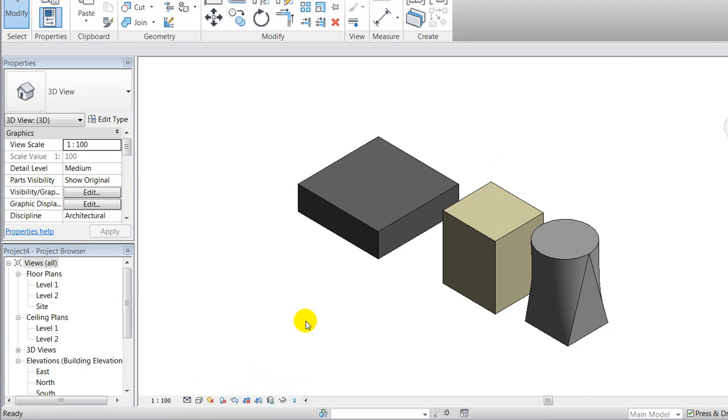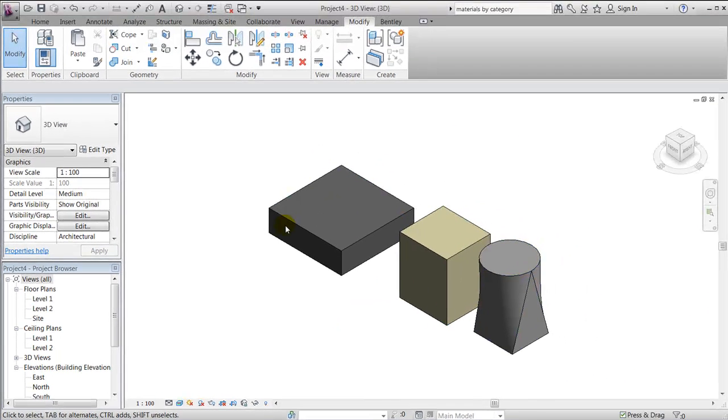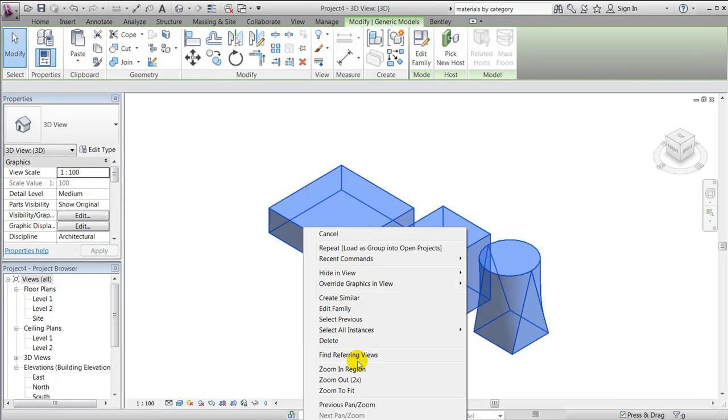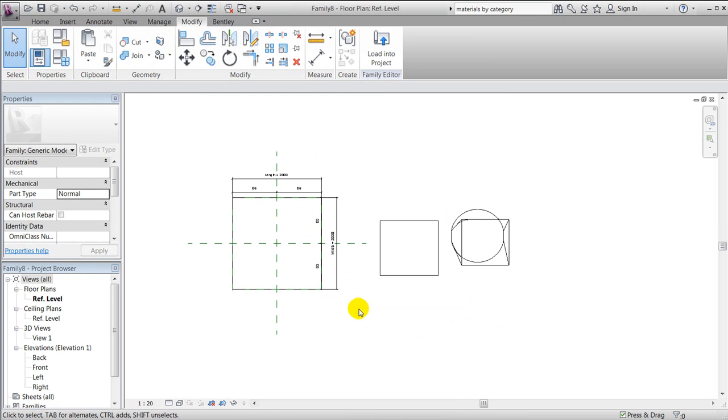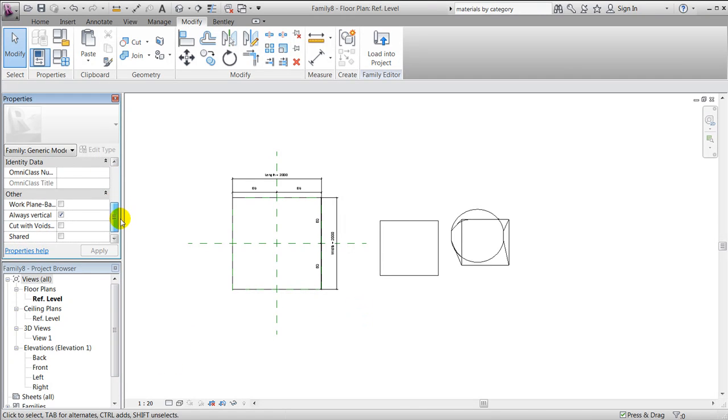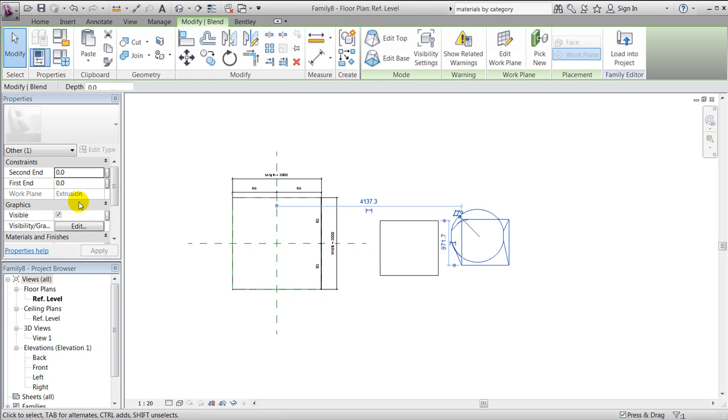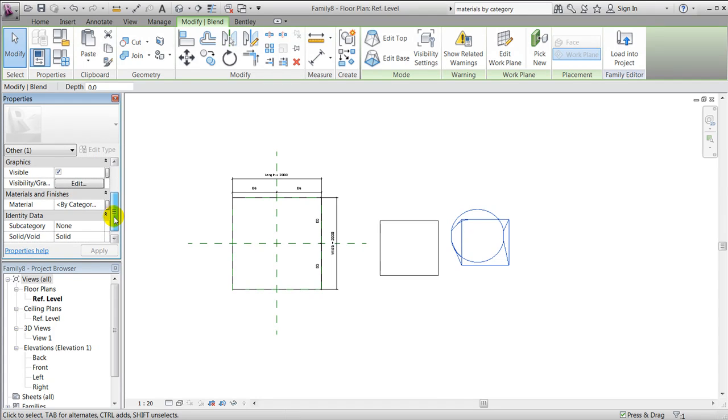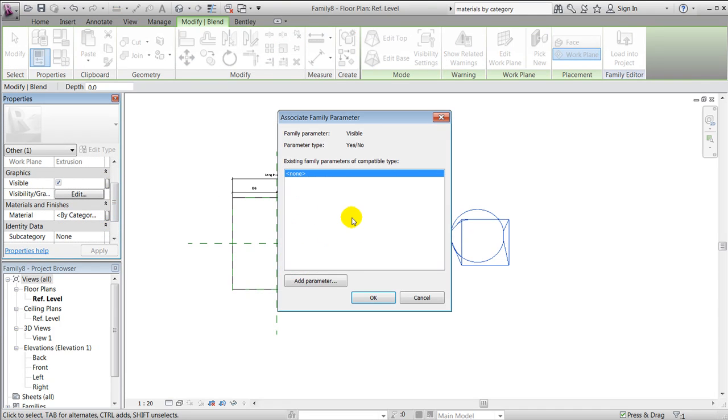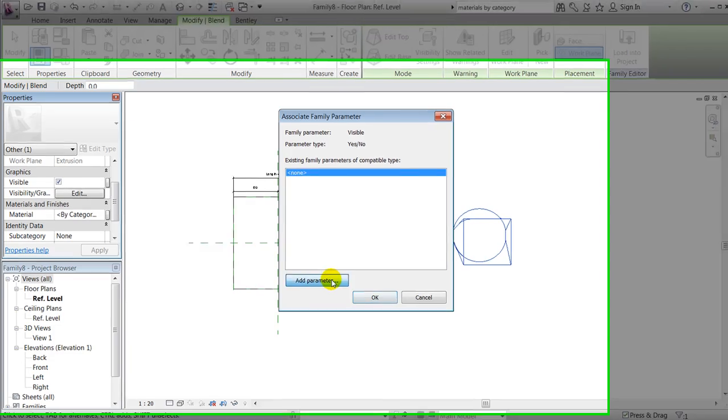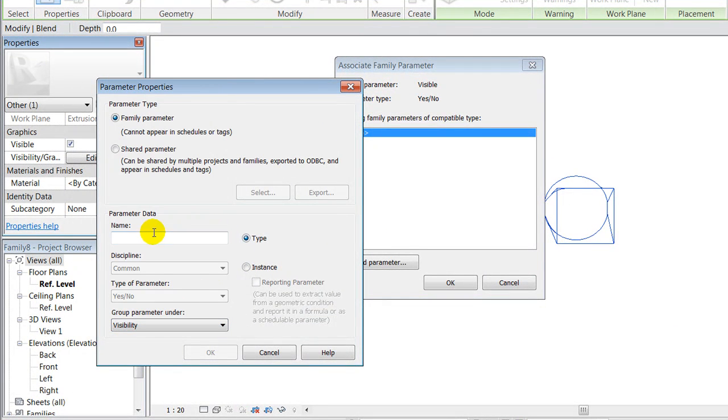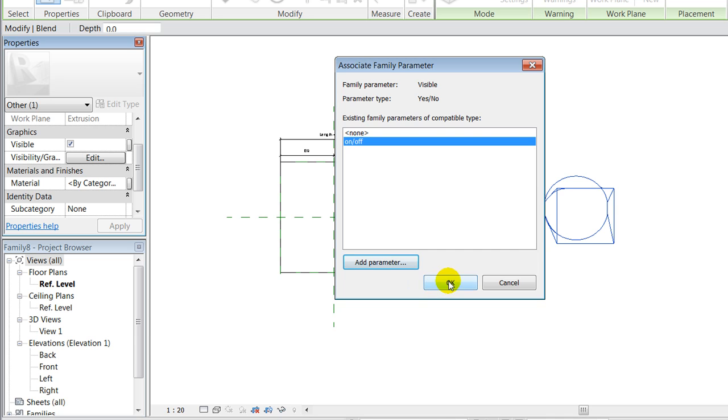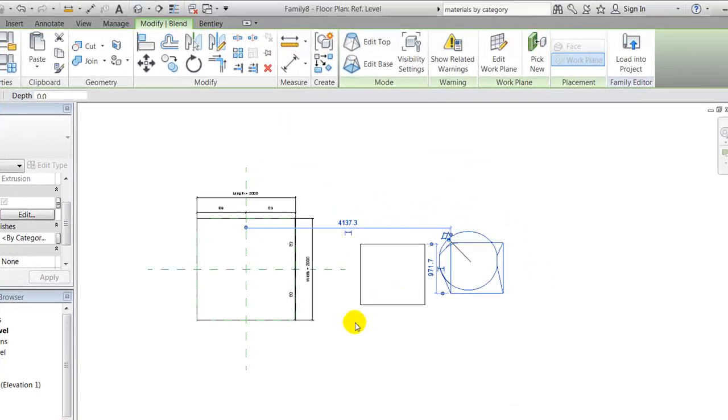I'll apply this and say okay. Now I'll notice, especially if I change to realistic, that I have different materials within the same type. I'll jump back to my family editor, and I'll take a look at how to control visibility of the shapes. I might want to be able to turn this shape on and off. In order to do that, I could add a visibility parameter, change it here to visibility. I could call it on off and say okay, and say okay to this one.